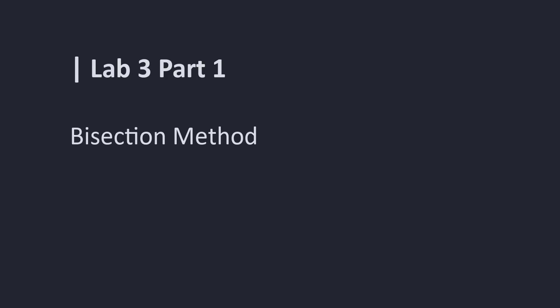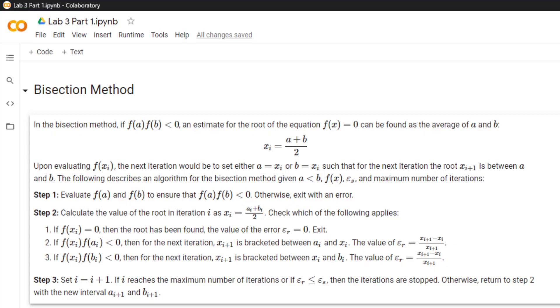Welcome to lab 3 part 1, where we will cover the bisection method. Here we have the definition of the bisection method, and we will be using this to program the function.